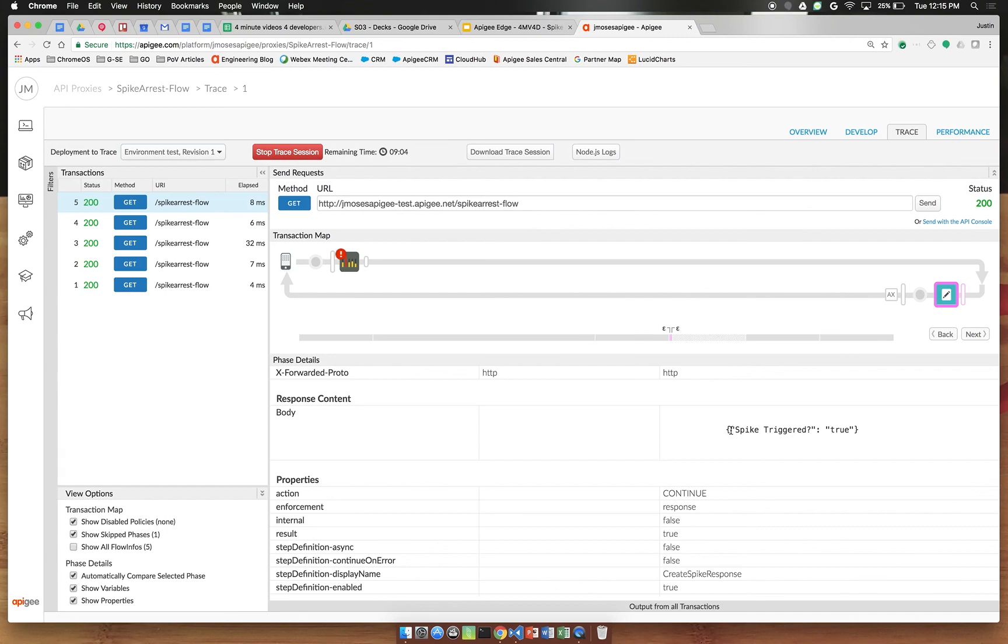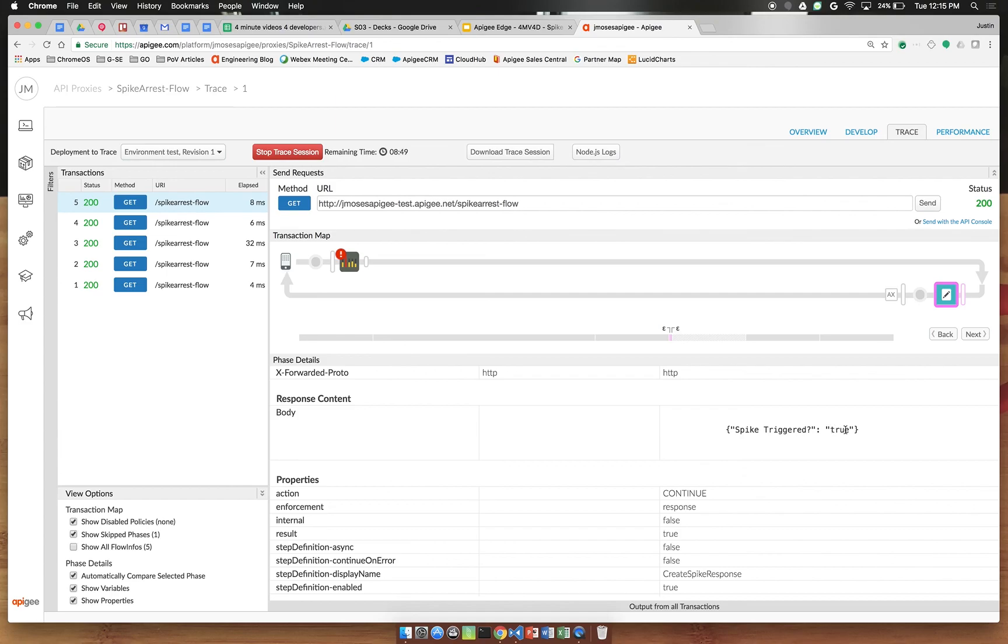So just like that we've demonstrated how we can capture a flow variable and take some action based on whether it's true or false. Now imagine a more complex scenario where you want to change the behavior of your API or maybe fire off a log entry based on the change in this variable.